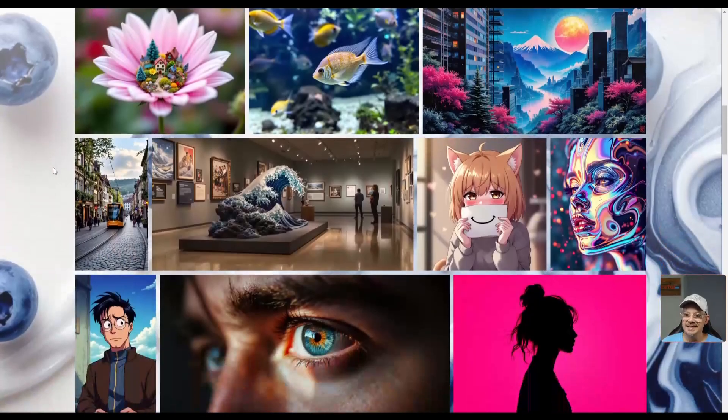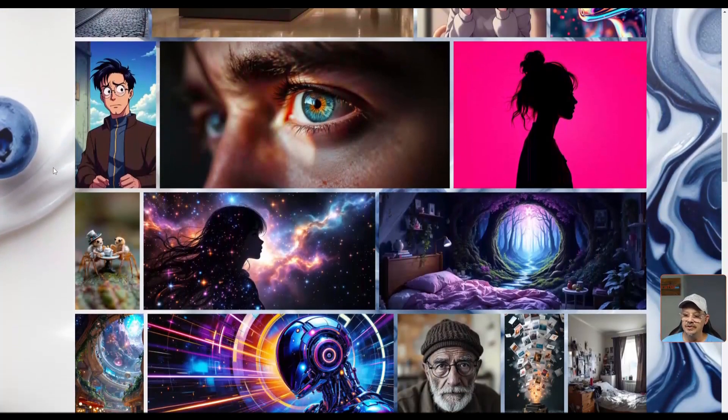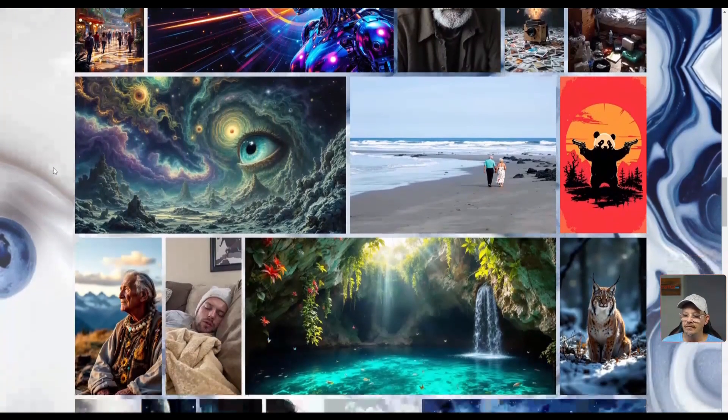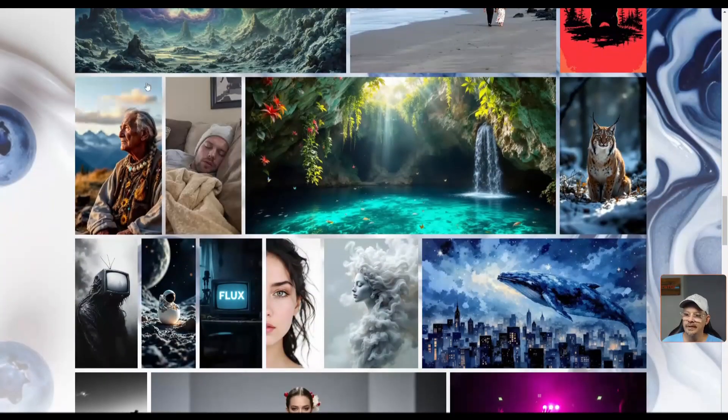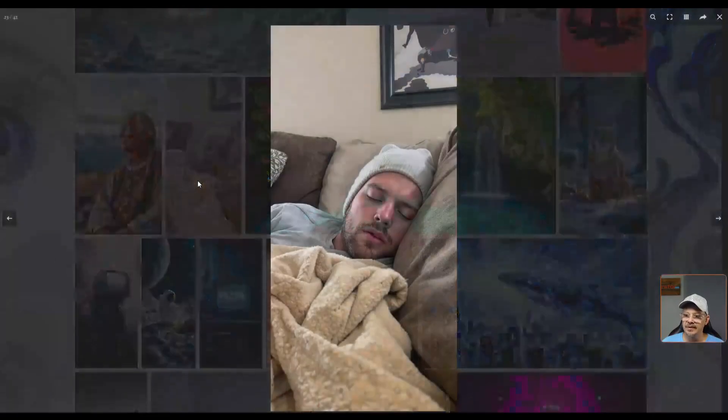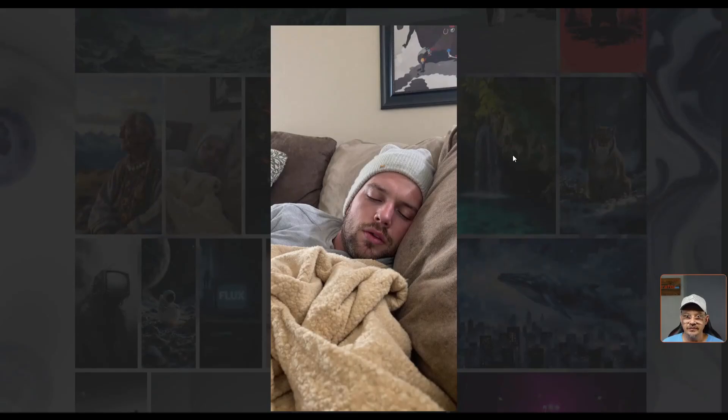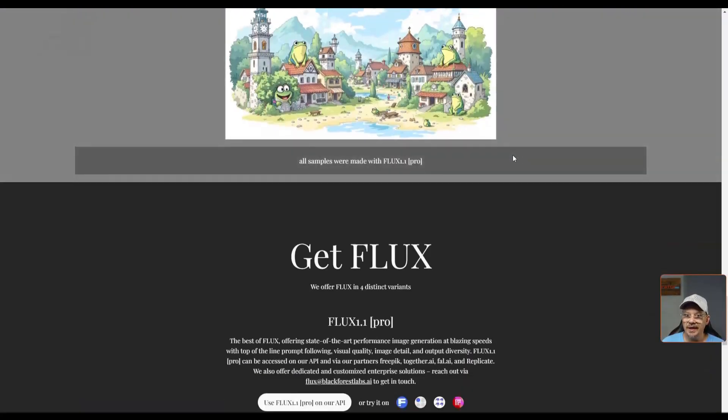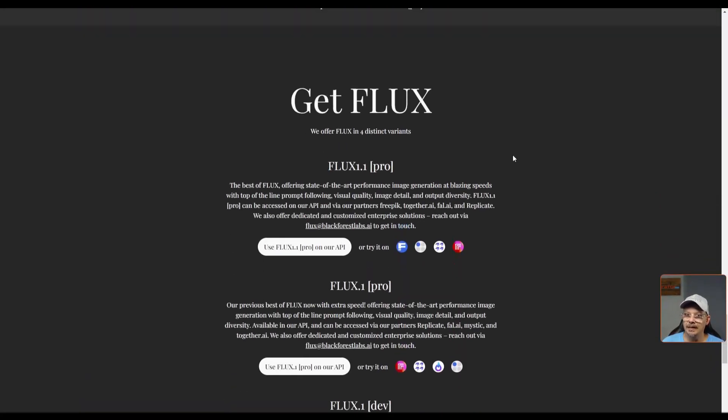This is the gallery on the Black Forest Labs website where they're showing us some images that have been created with Flux 1.1 Pro. Holy moly, talk about realistic. Maybe this is the pick you send when you're trying to call off sick for work. I'm seeing some really great things here, but I don't like to get too excited by the gallery because you know that's the best of the best, and that's what we would expect.